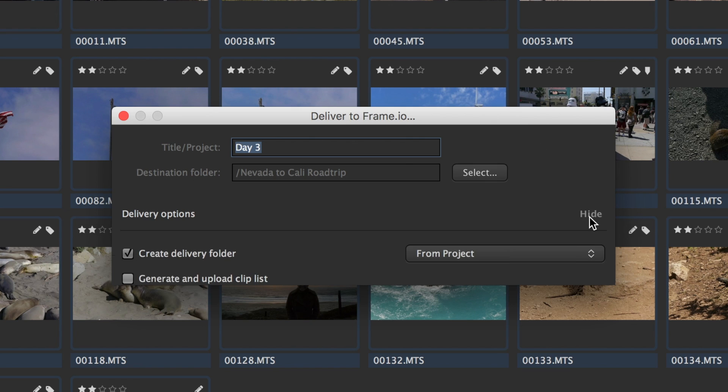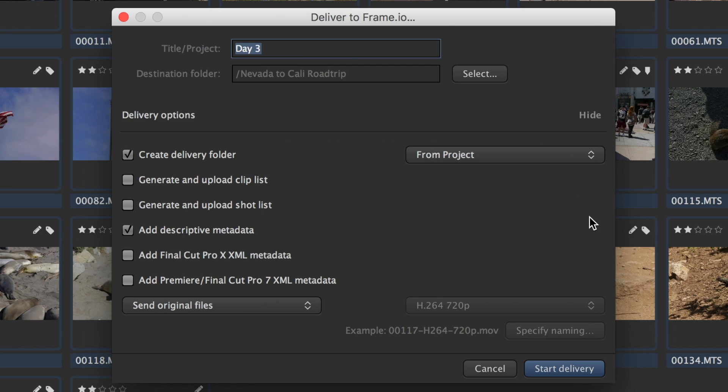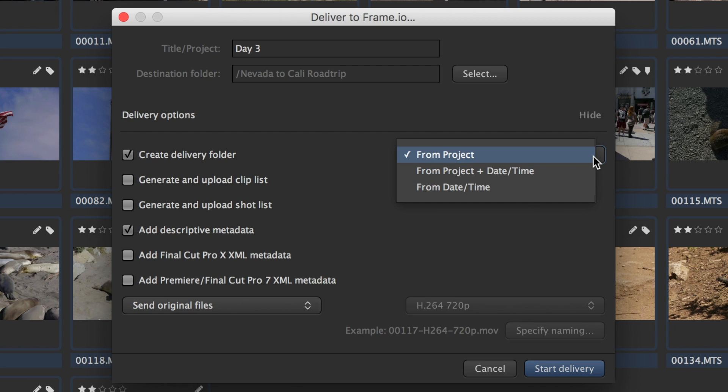Let's go back to the delivery dialog and take a look behind the scenes. Create delivery folder lets you specify if the upload should automatically derive a folder from the title your contributor entered, or the time and date, or a combination of that to avoid collisions.